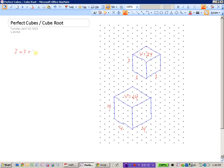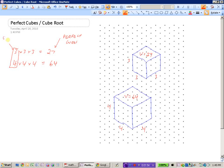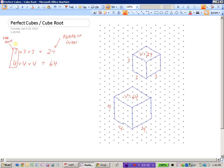Three times three times three is 27 and four times four times four is 64. Because we are multiplying three of the same number together to get these results, we say that 64 is a perfect cube and 27 is a perfect cube. These numbers are perfect cubes, and their corresponding cube roots are found by looking for the side length of a cube. The cube root of 27 is 3, and the cube root of 64 is 4.